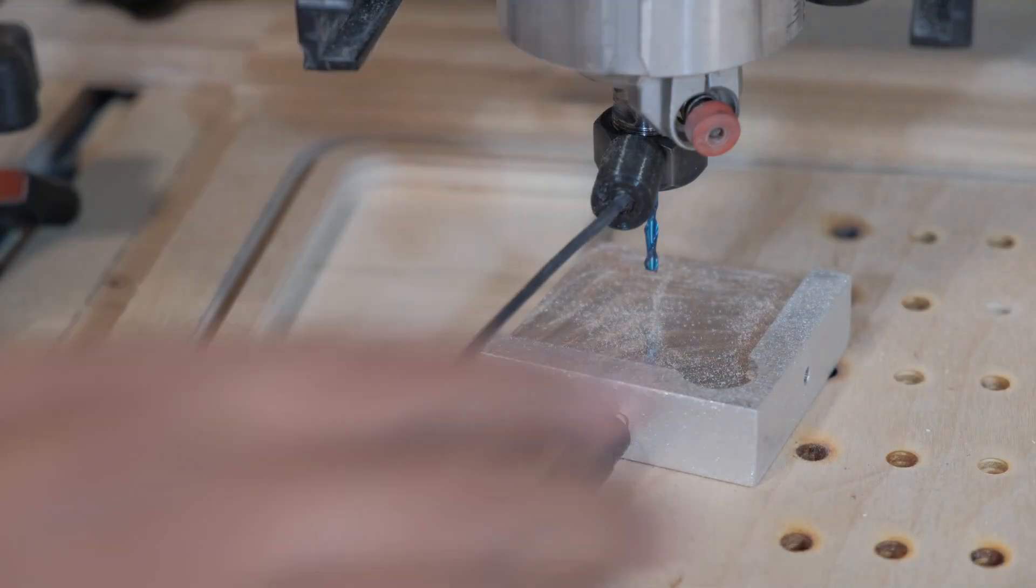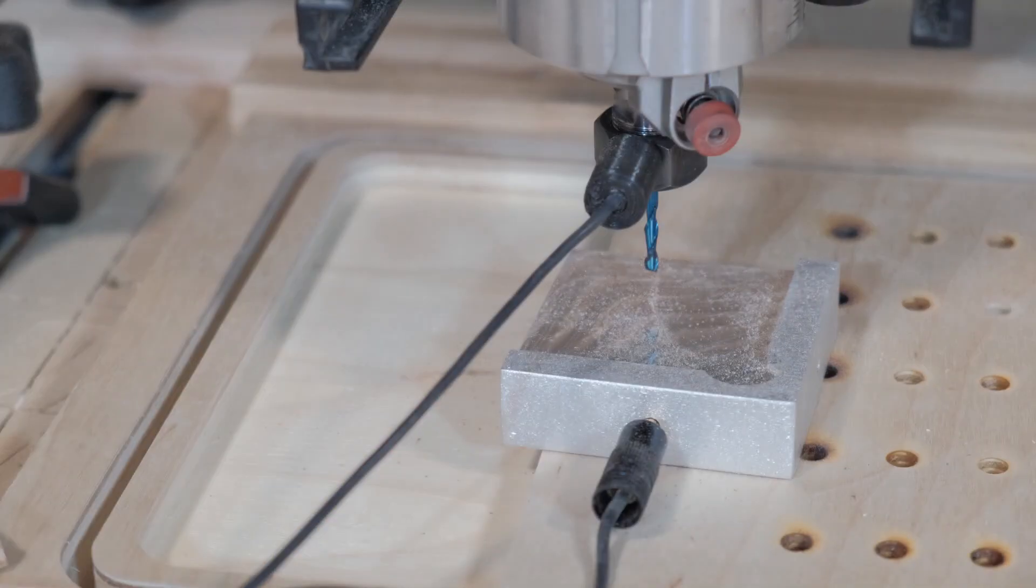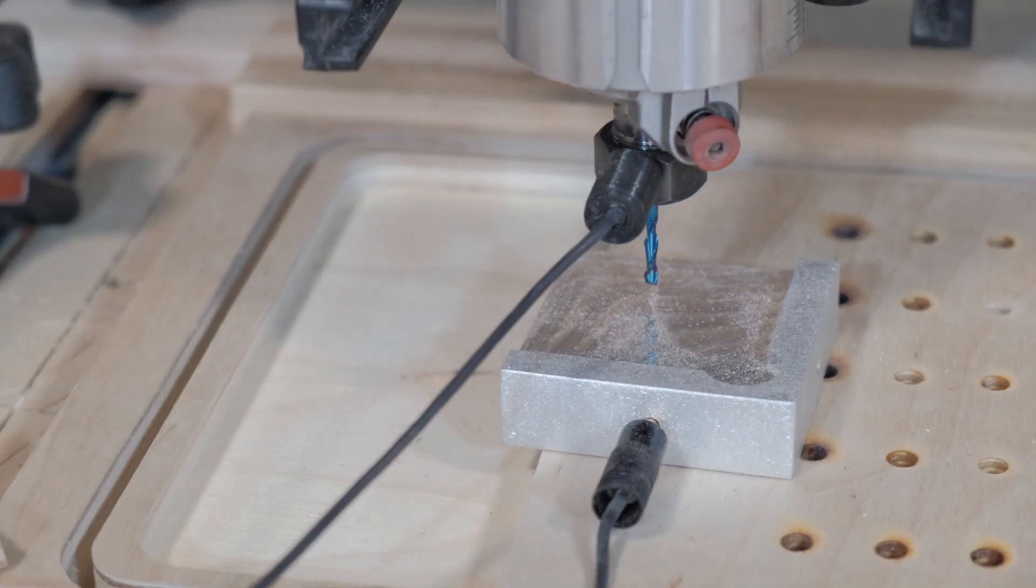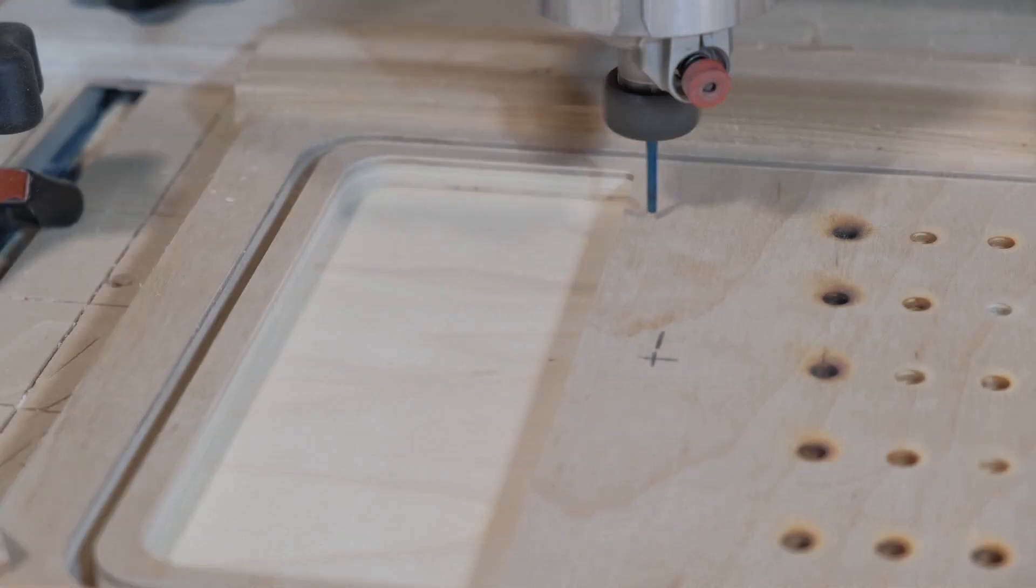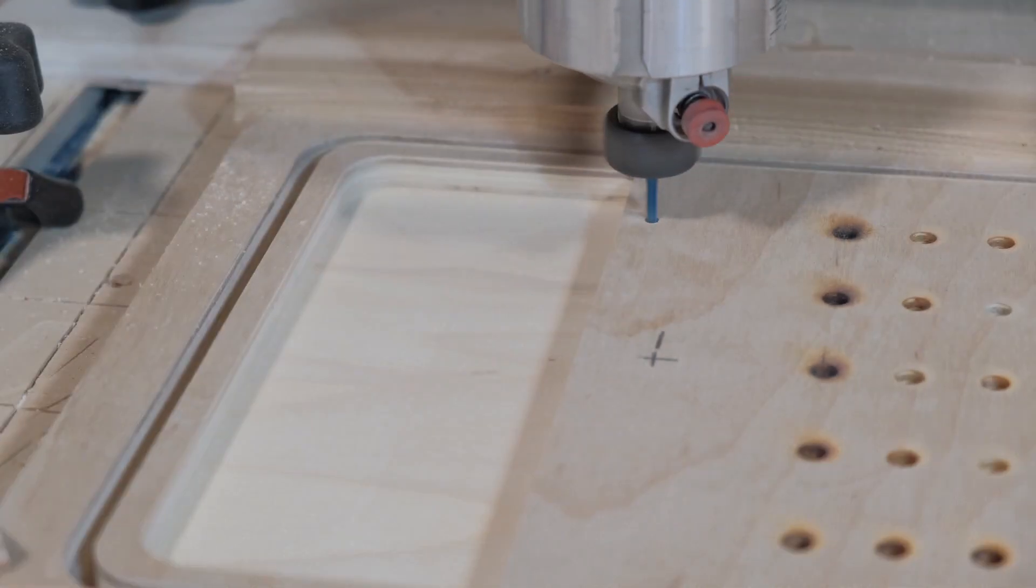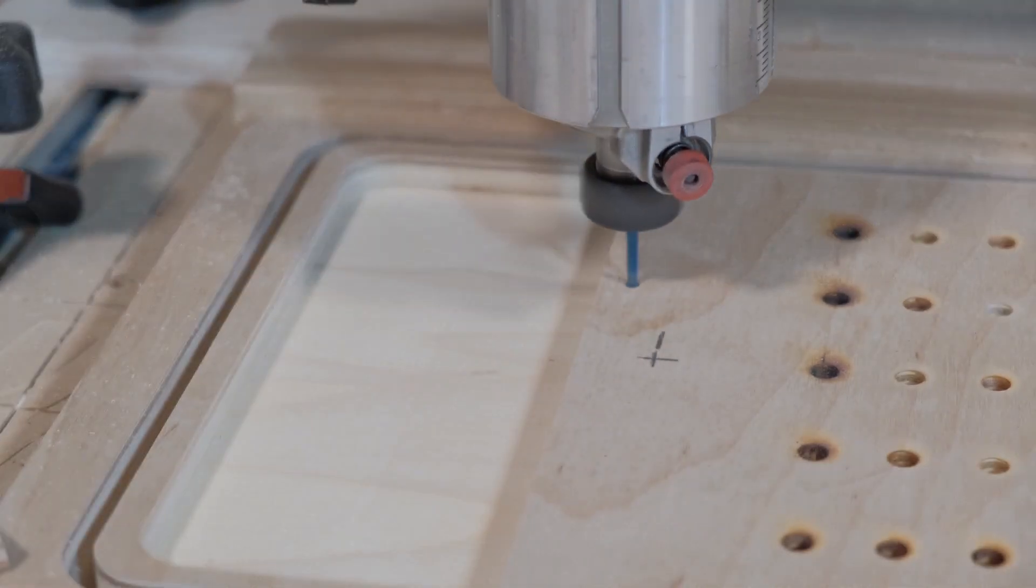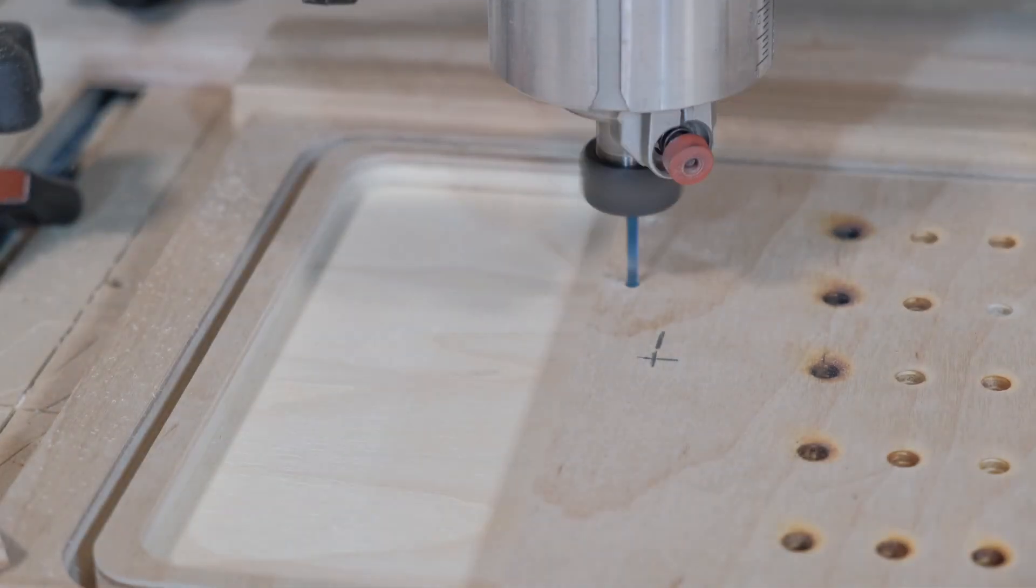When that's all done, it's time to switch over to the one-eighth bit. You'll have to probe Z all over again, and just like that it is cutting like butter.